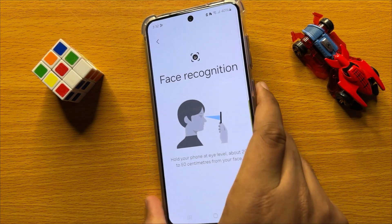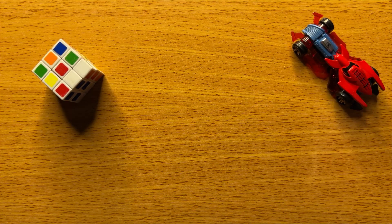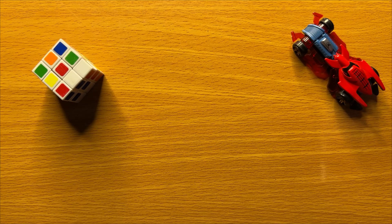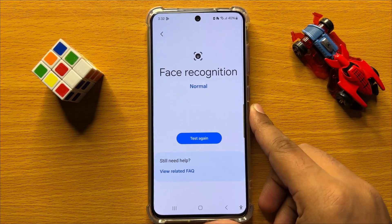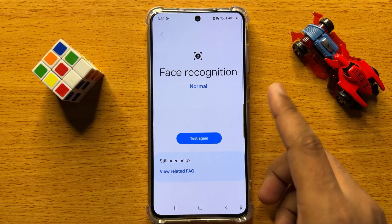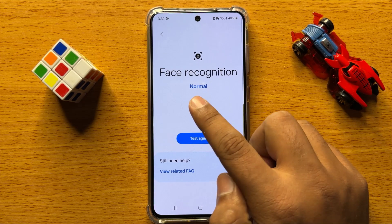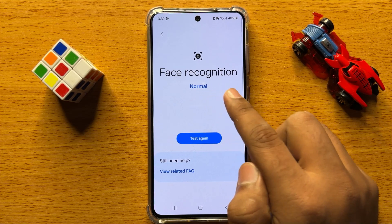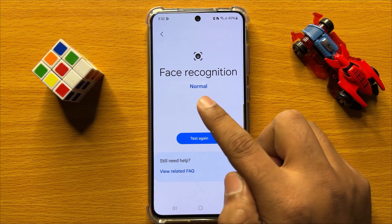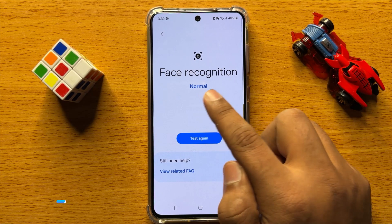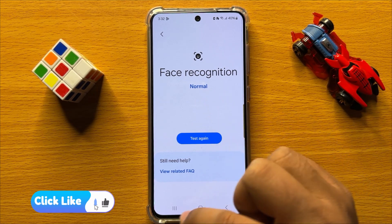Now scan your face. After scanning your face, it will tell you if the face recognition is working normally or not. So now you can see my face recognition is working normally.